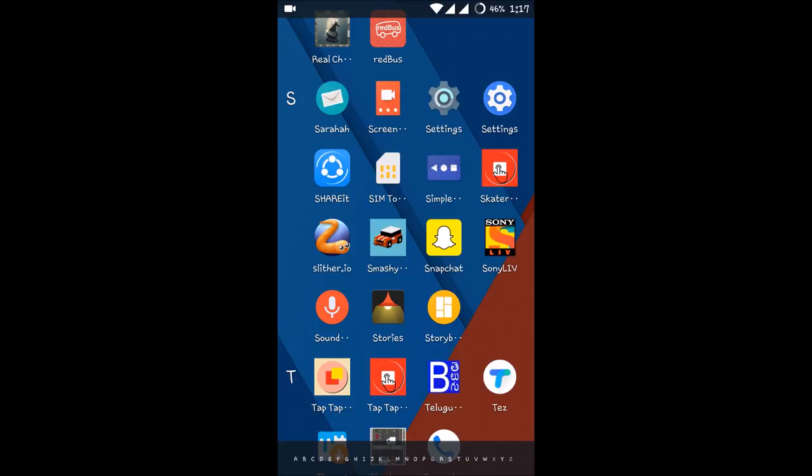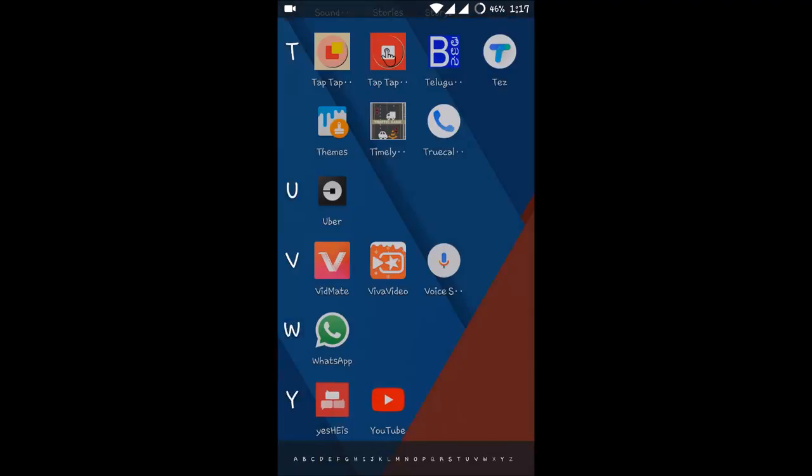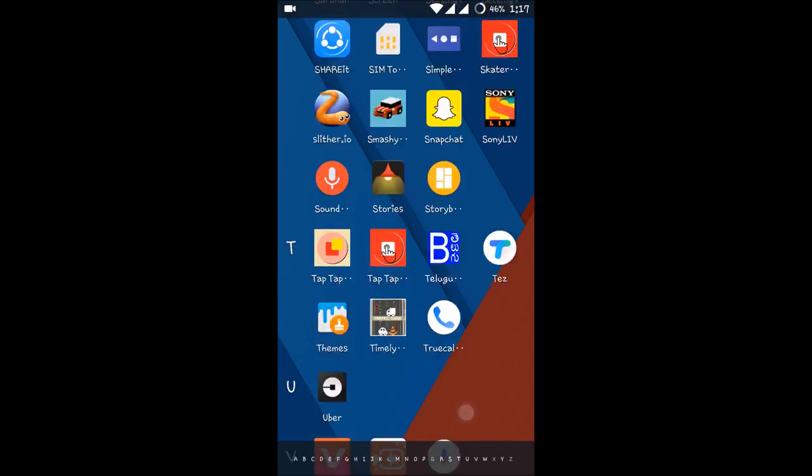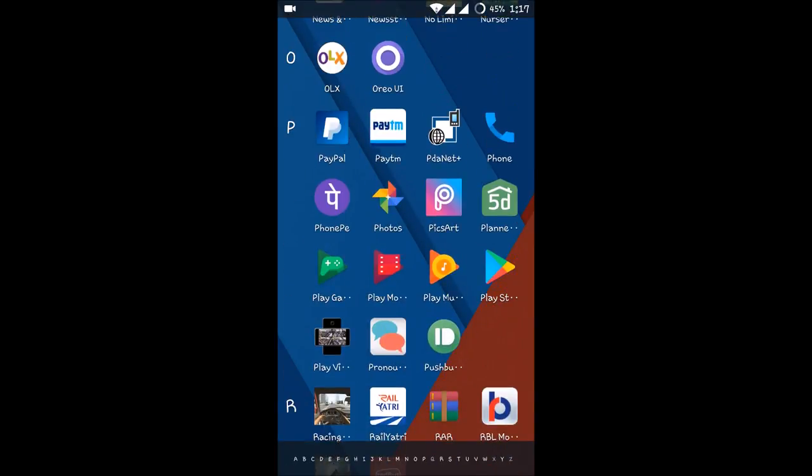Okay, so just open your Google Photos app on your Android mobile.